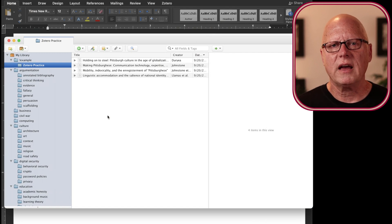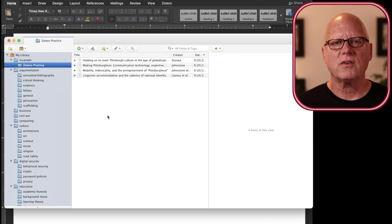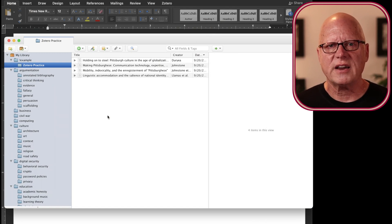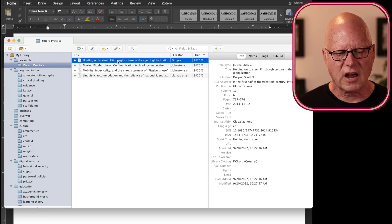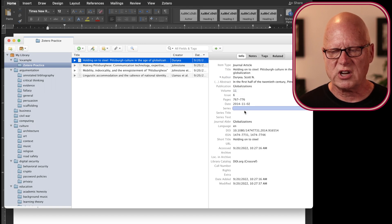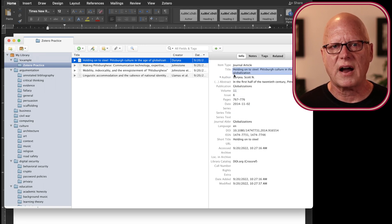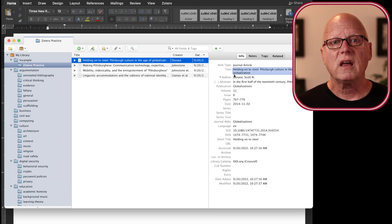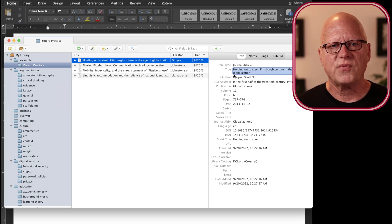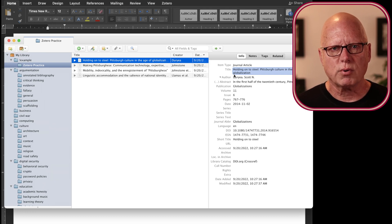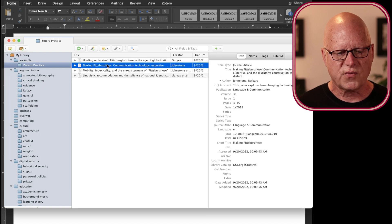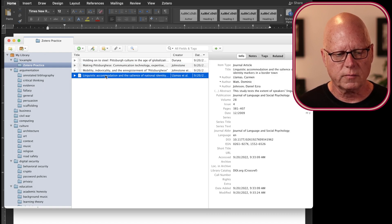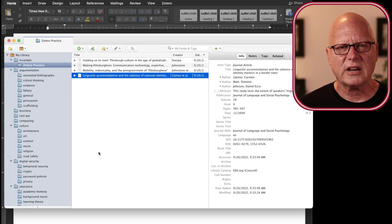Here, I'm displaying a collection of referenced items in my Zotero database. If I were to click on one of these, you can see that I've collected the bibliographic data when I downloaded the PDF file and the bibliographic data from my university library and stored it in my Zotero database. So, I have four articles here and they're related to linguistics.